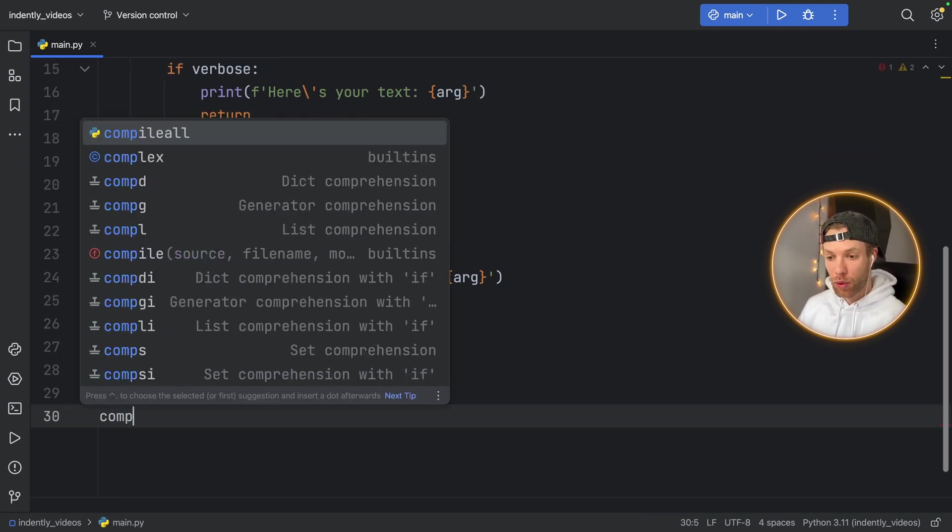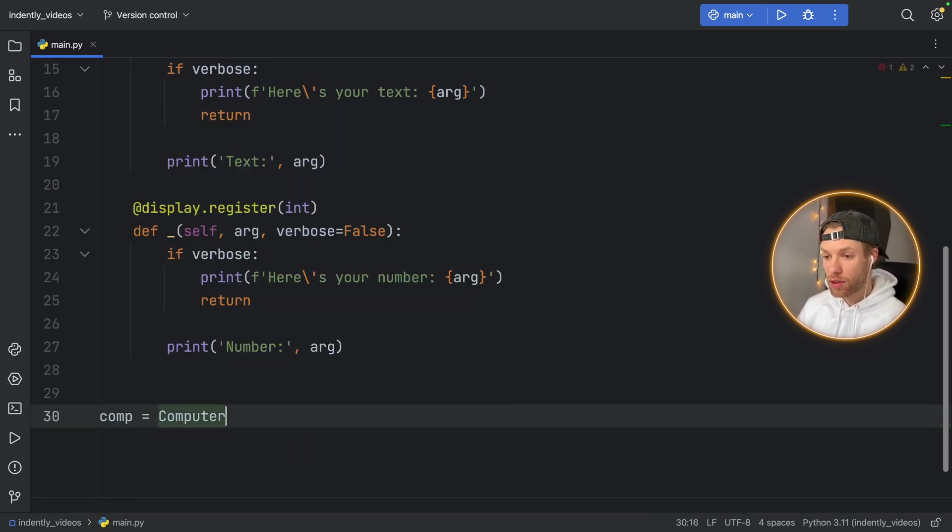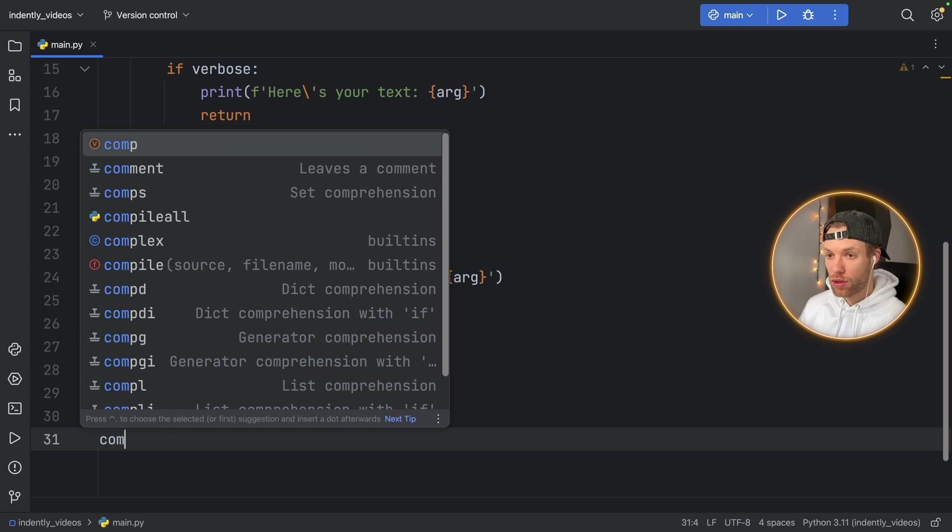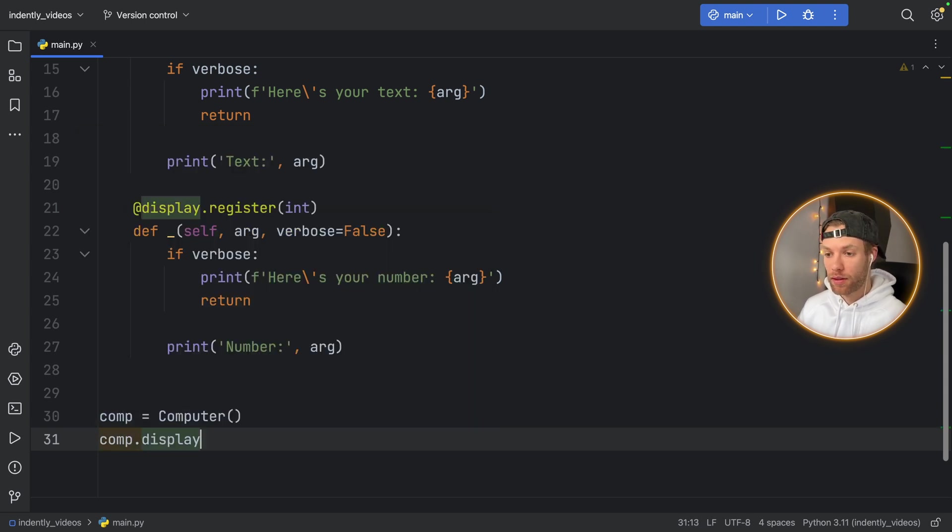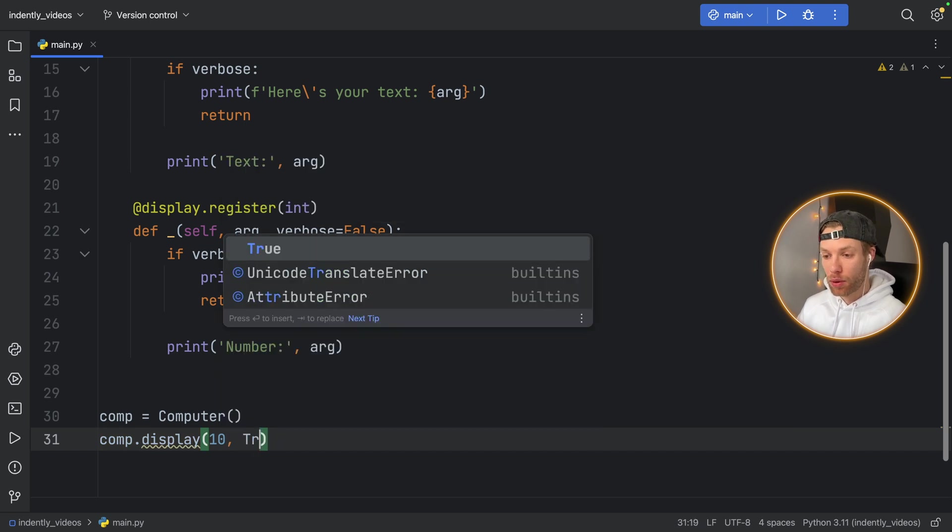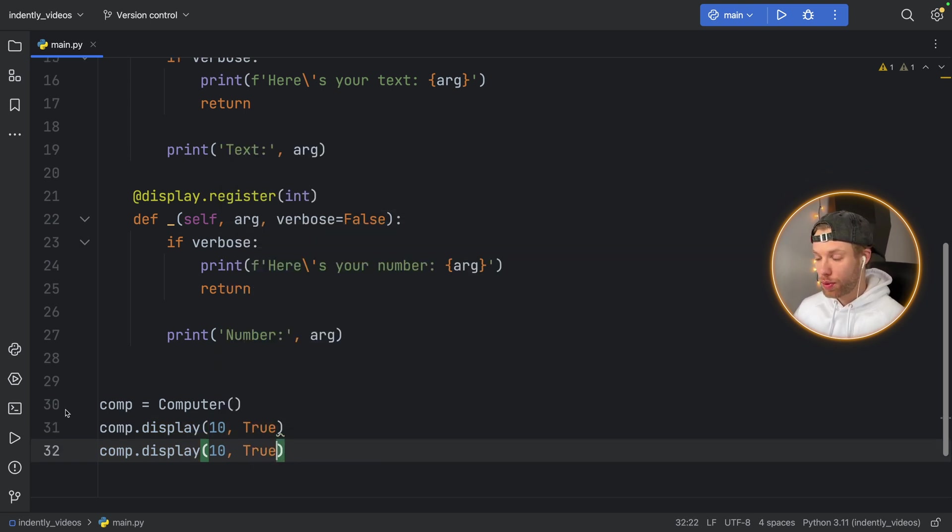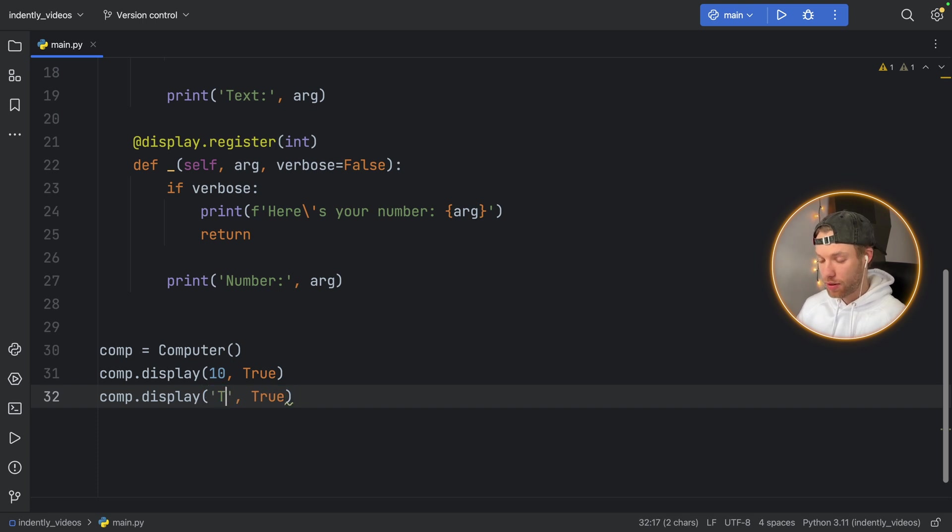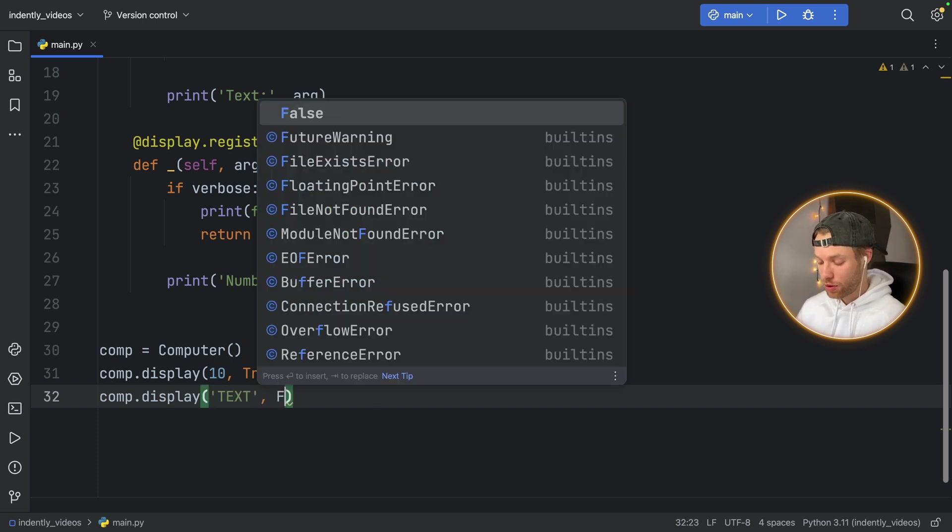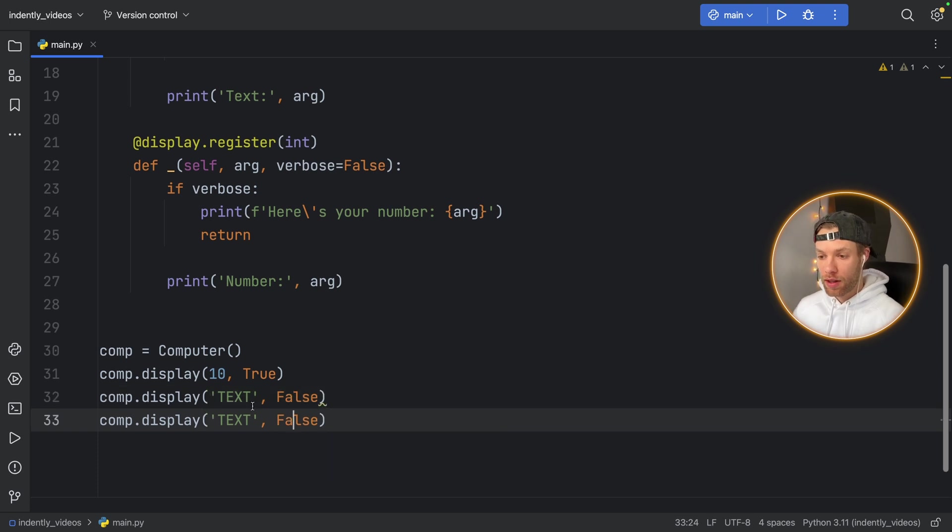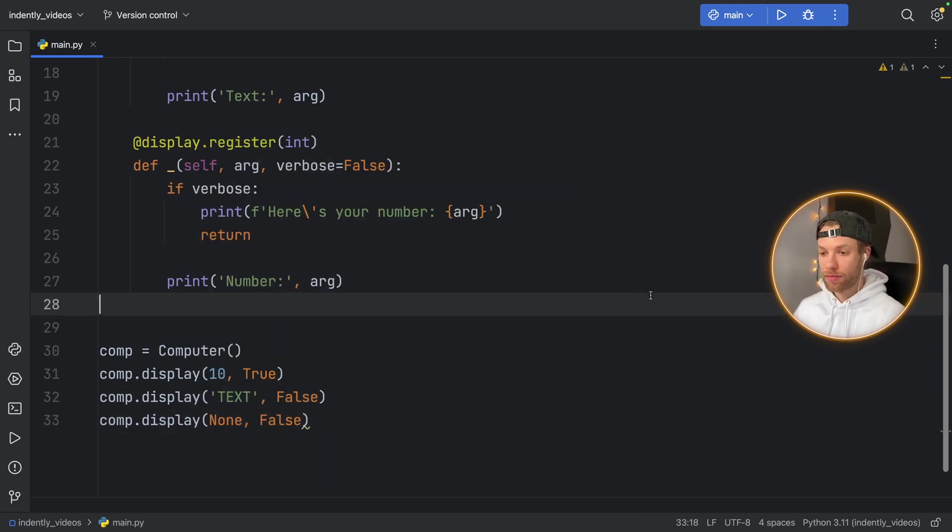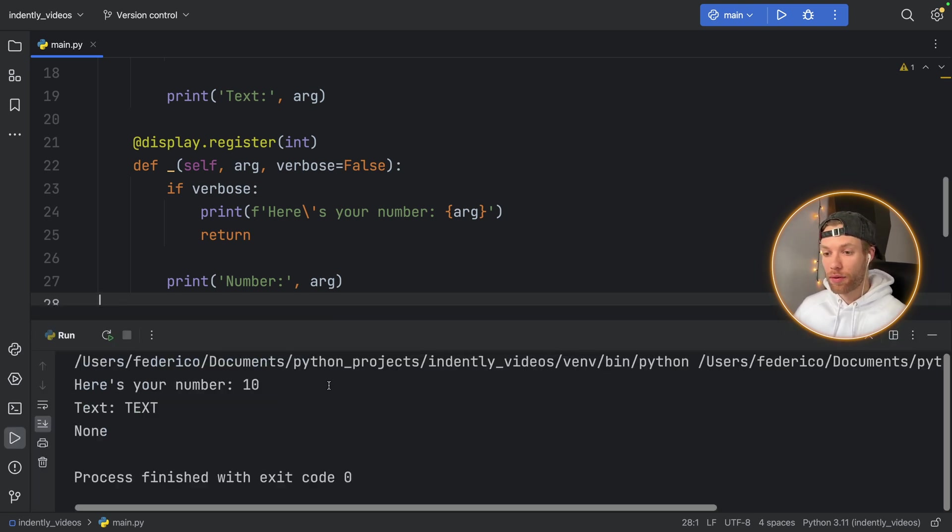Now to use this, I'm going to create an instance of the computer. And I'm going to say computer dot display. And we're going to start with let's say the number 10. And we'll set verbose to True. I'll duplicate that. And I will also add some text here. The text will be text. And we'll set that to False. Then the final one is going to be the None type.